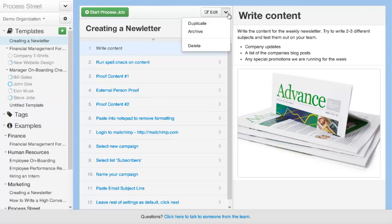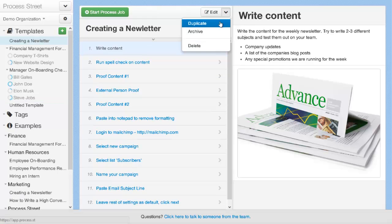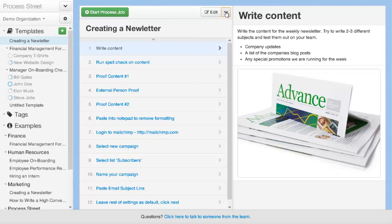You can also duplicate, archive, or delete your process templates using the drop-down menu up here.